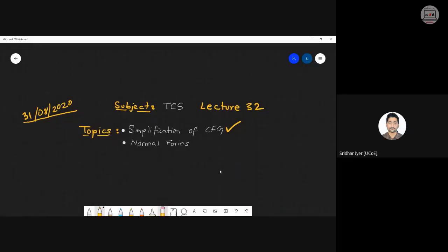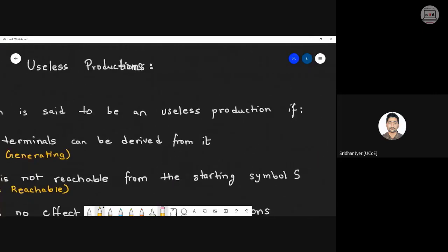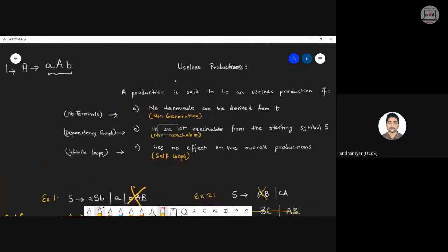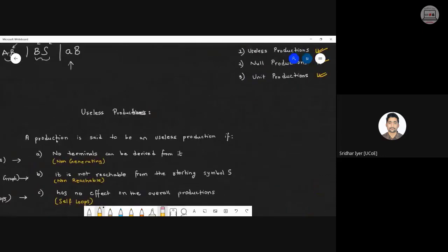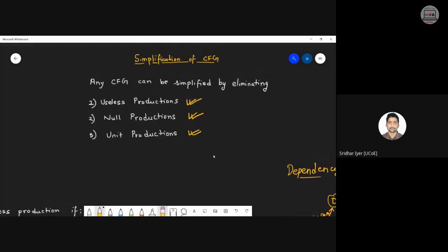Let's see what we had done in the previous lecture and then start with today's topics. Quick recap of what we saw in simplification of CFG: simplification can be done in three ways — first, get rid of all useless productions; second, get rid of unit productions; and third, null productions.